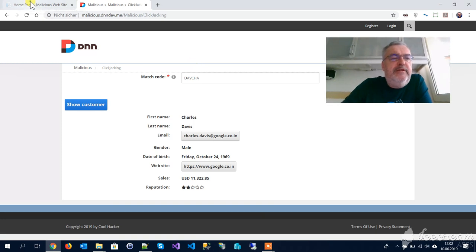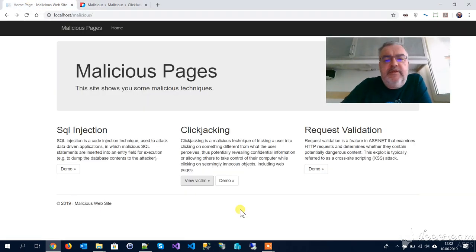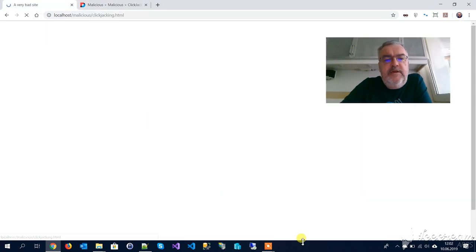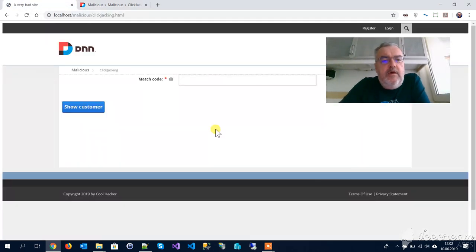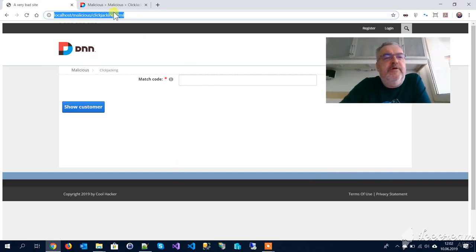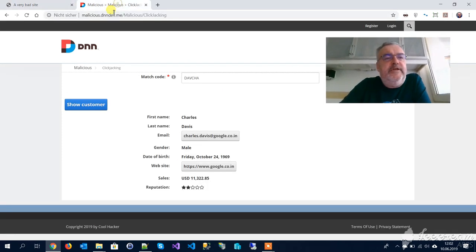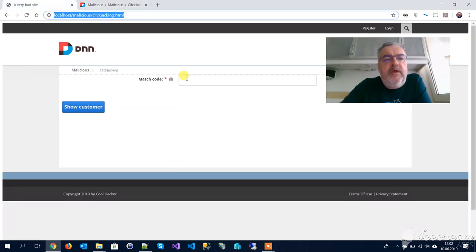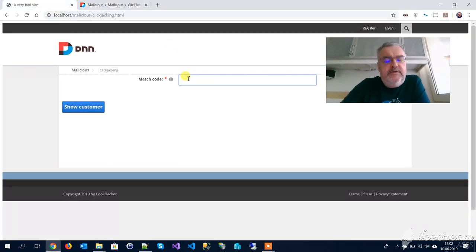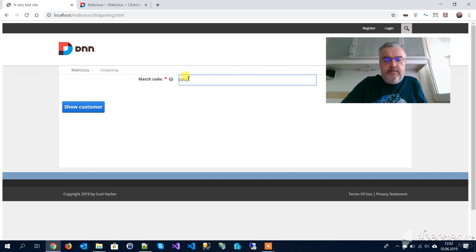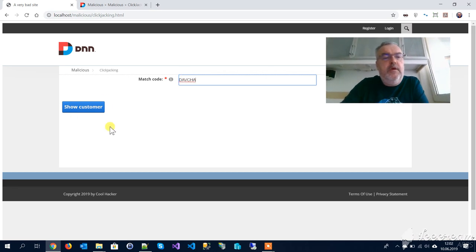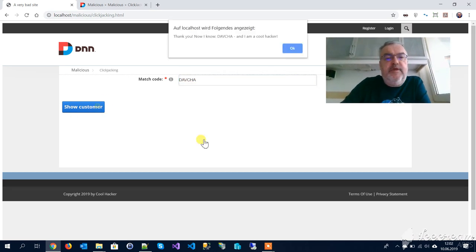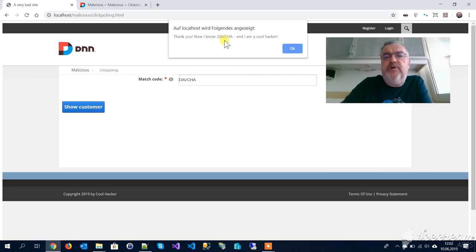Now let's look at the attack. Actually, we see the same page but obviously we have a different address here. When we enter this match code, it does something different. It displays a little pop-up with a message here.